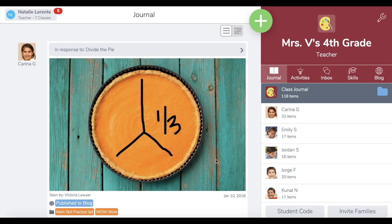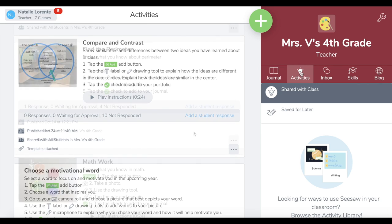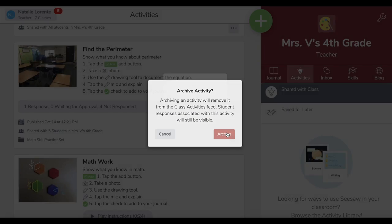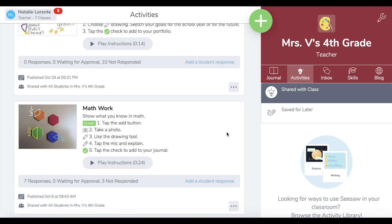To archive an activity, first tap the Activities tab located right here, then tap the three little dot button on the bottom right corner of the activity you would like to archive. Select 'Archive Activity'. If the activity was customized from the Seesaw activity library, you will still be able to access the original activity in the activity library — you're only archiving your customized version.